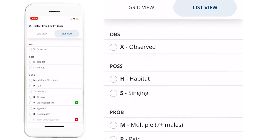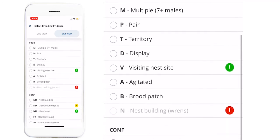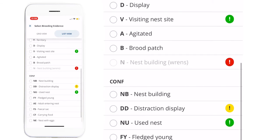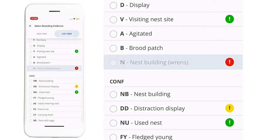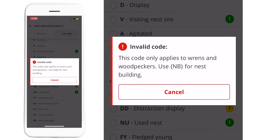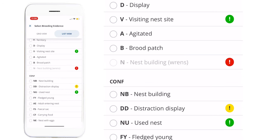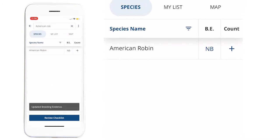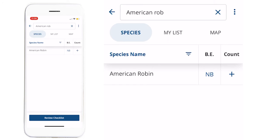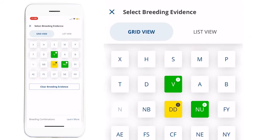You can view the breeding evidence codes either in grid view or in list view. The breeding evidence codes are explained in the atlasing manual as well as on the Atlas III website. If you click on a breeding code that is not used or is unlikely for this species — for example, using the code N for an American Robin — NatureCounts will give you a warning as to why this particular code is not used. Instead, you can select a breeding evidence code that is used for that species. If you need to change the breeding evidence code, you can click on the code that you have for that species, and then you'll be able to select a new code or clear the breeding evidence altogether.